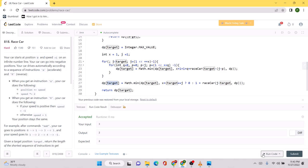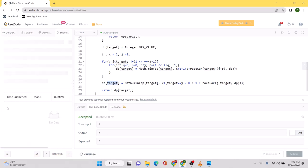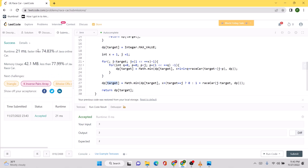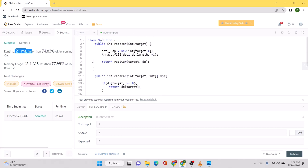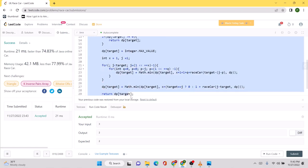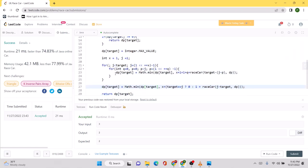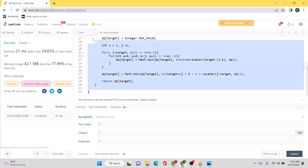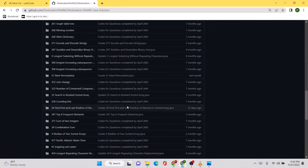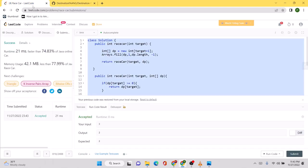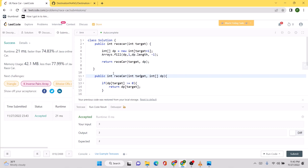After fixing a bug where I used i instead of target in several places, the solution works as expected and runs faster than many other solutions. The code will be in the comments and on my GitHub repository. I hope you liked the explanation!